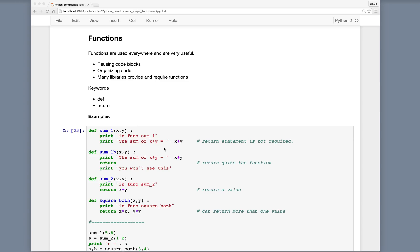Python functions are very useful and used almost everywhere. We use functions for reusing blocks of code — if we have a complicated set of operations to use more than once, we group them into a function and call it where needed. It's also useful for organizing code, and many libraries we'll import into Python require the use of functions. The main keywords are def for defining a function and return for returning from the function.